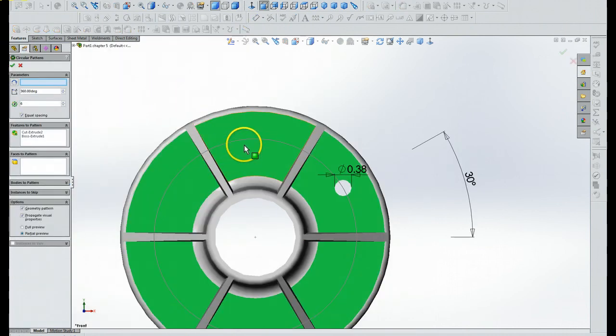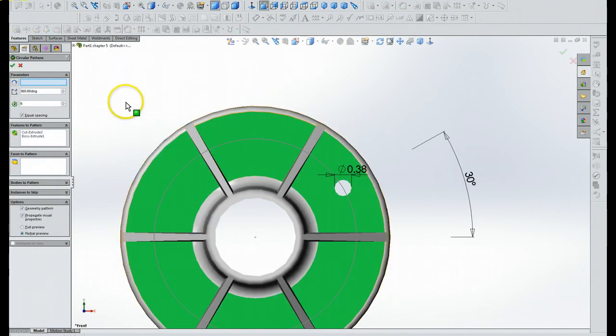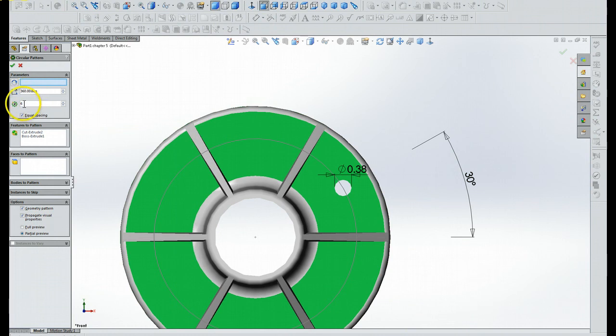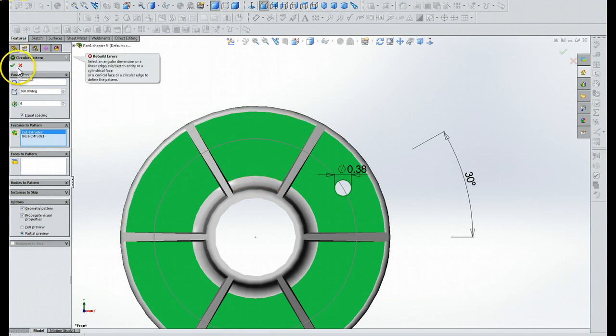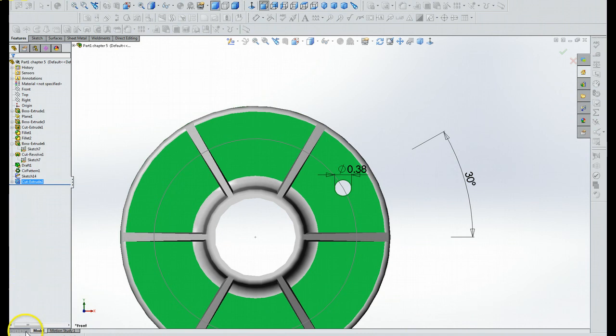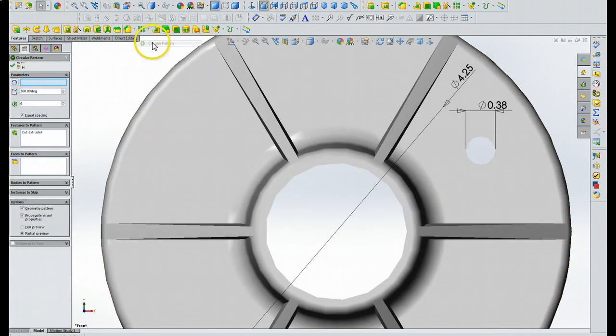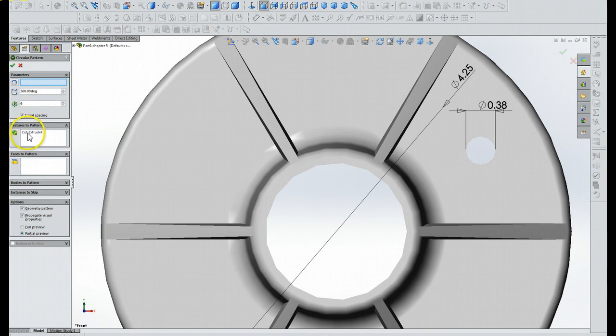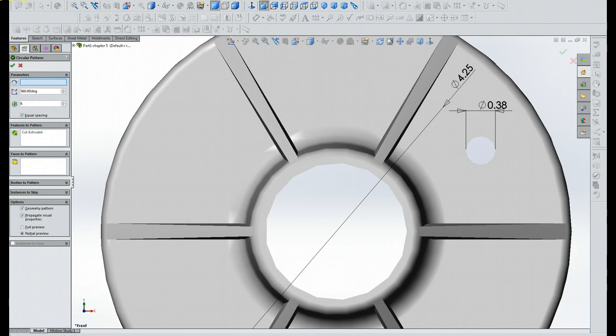Okay, all I did is I just selected this surface right here. Now then 360 degrees, 6, cut Extrude Cut 4, and we should just click that and we'll still get our error. Now we're going to try it again. We click here, we click circular pattern, 360 degrees, Extrude Cut 4, and we should just click that and we'll still get our error. You can click that and we're going to get our error. Okay.